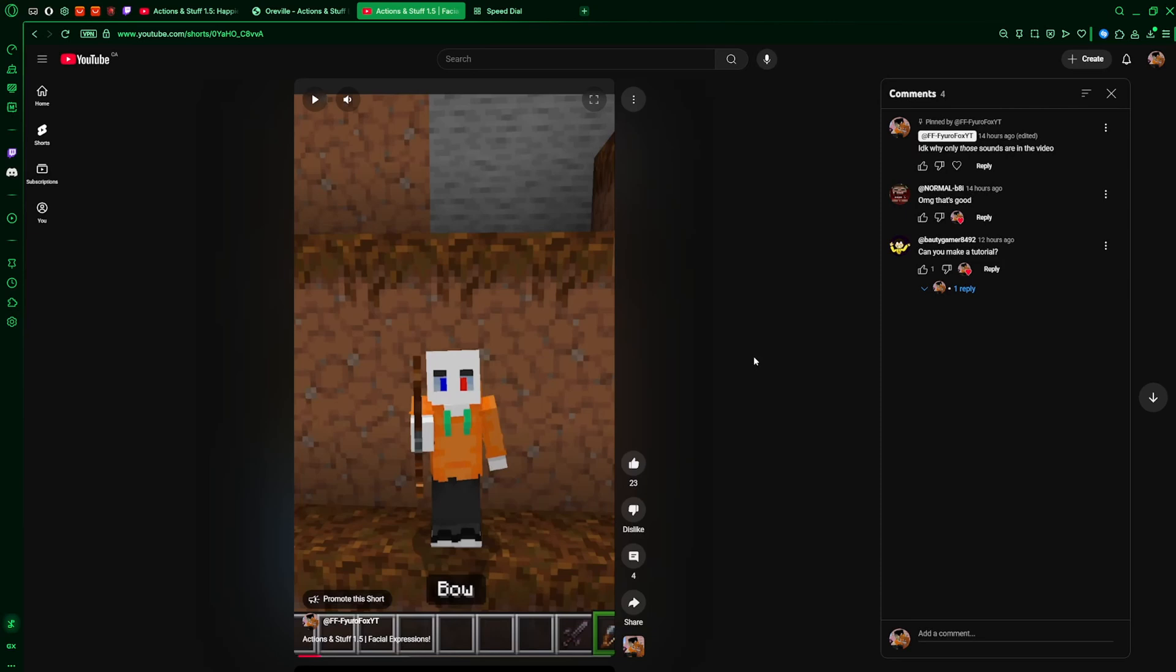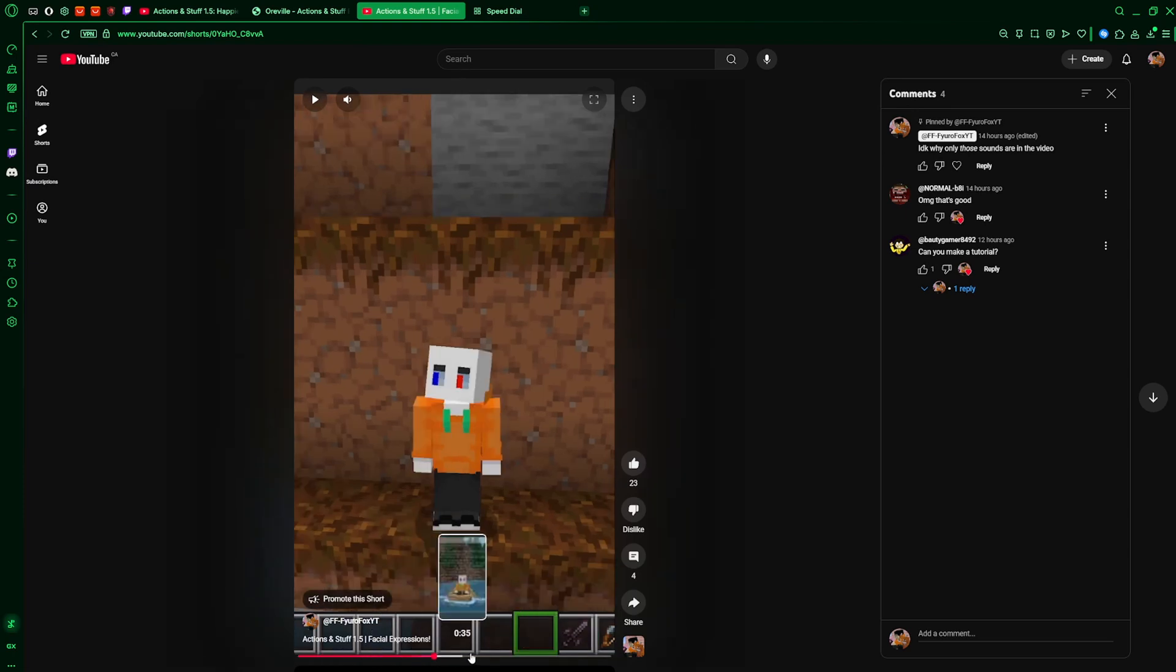Okay, so since someone asked me to make this tutorial and I knew someone was going to ask, I'm going to show you how to add facial expressions to your own custom Minecraft skin like I did in this YouTube short I made.